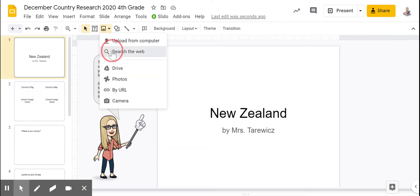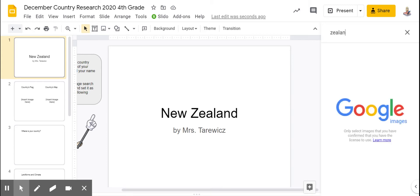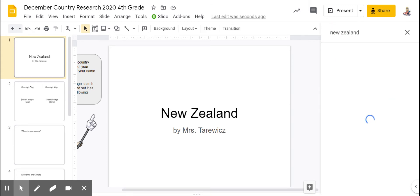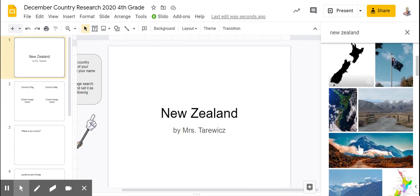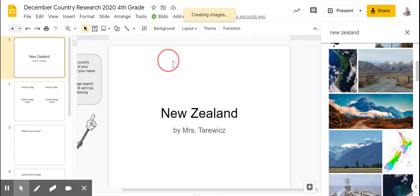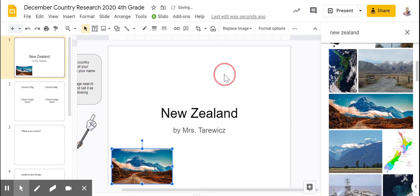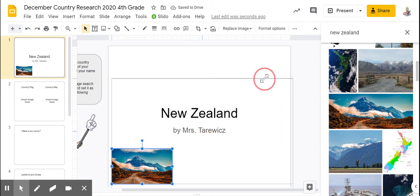Insert an image by searching the web, look at the name, and find a picture from the top that you like. You can add your picture and stretch it to fill the entire screen.